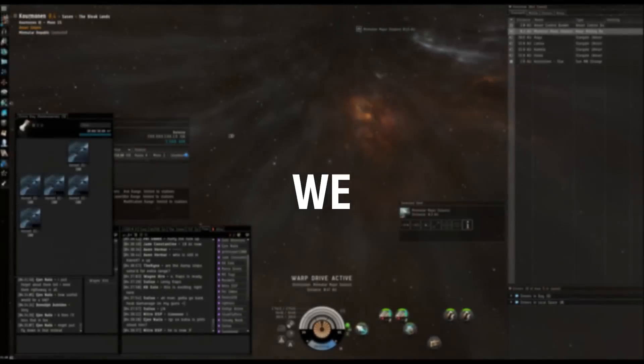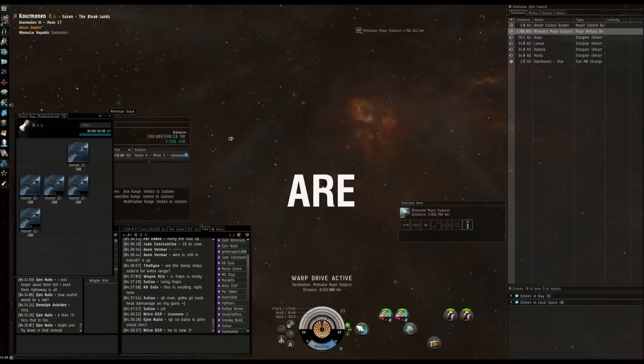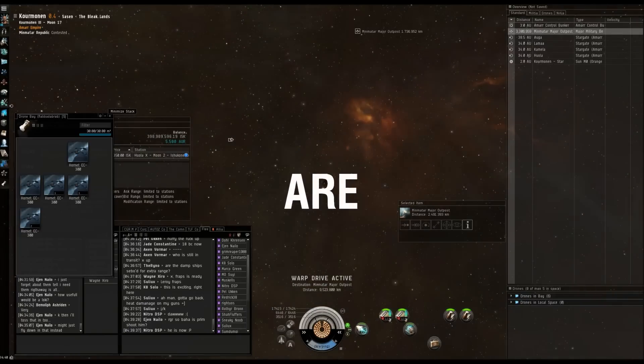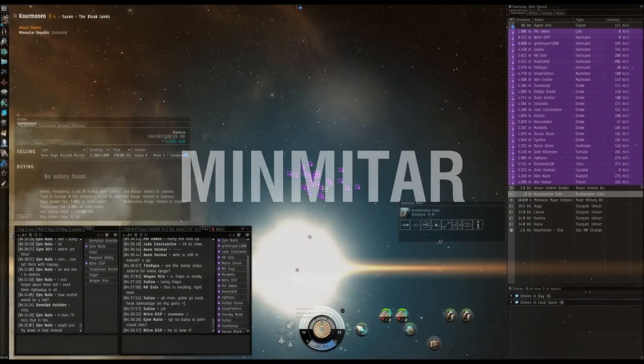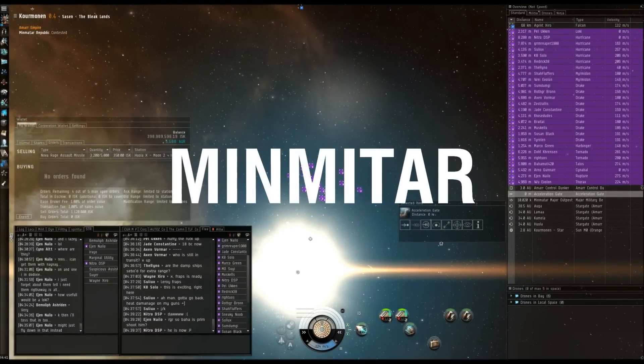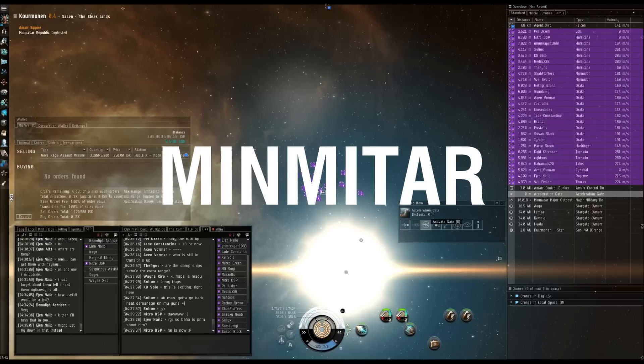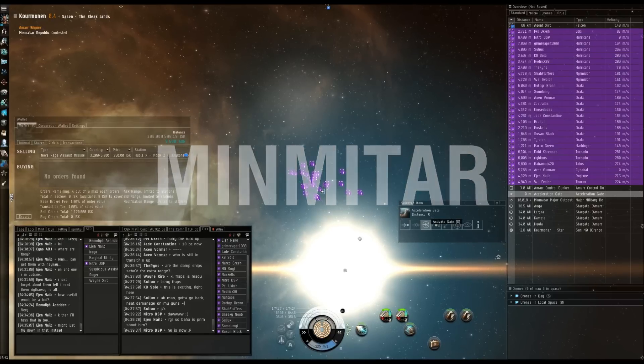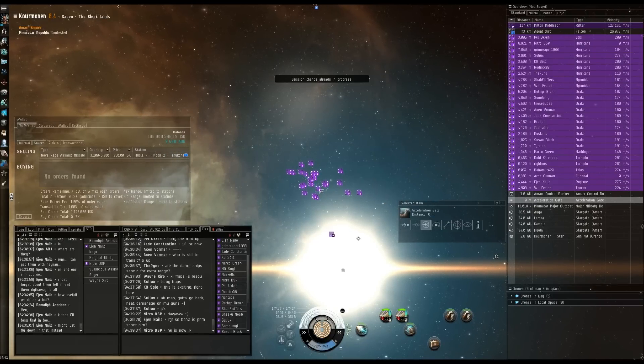This is going to go either horribly right or horribly wrong. Alright comms guys, everyone align. We're going to warp in in three, two, one. Everyone enter, warp in.